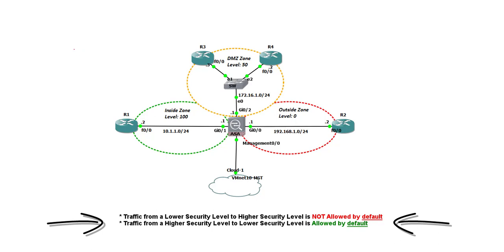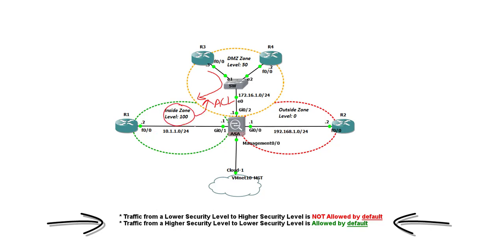Okay. So, I hope you got the concept. And the concept was, any connection initiated from an untrusted zone going towards a trusted zone is not allowed by default. And you have to allow it via an ACL. But any connection initiated from a trusted zone, like this zone, going towards an untrusted zone is allowed by default. So, that is the basic concept. So, I hope you have gotten this. Let's just go through the checklist and review it and let's finish this off.